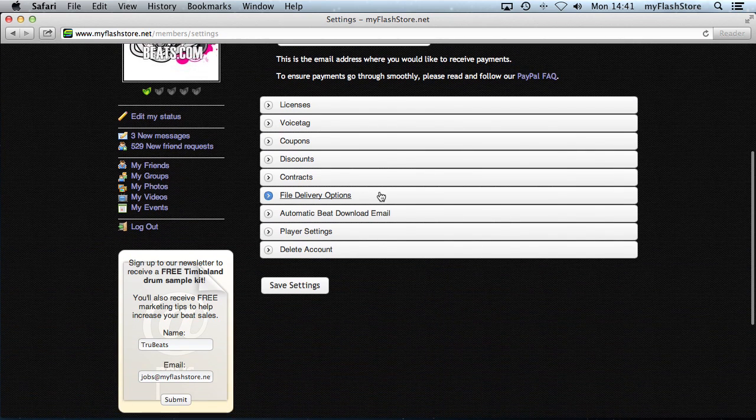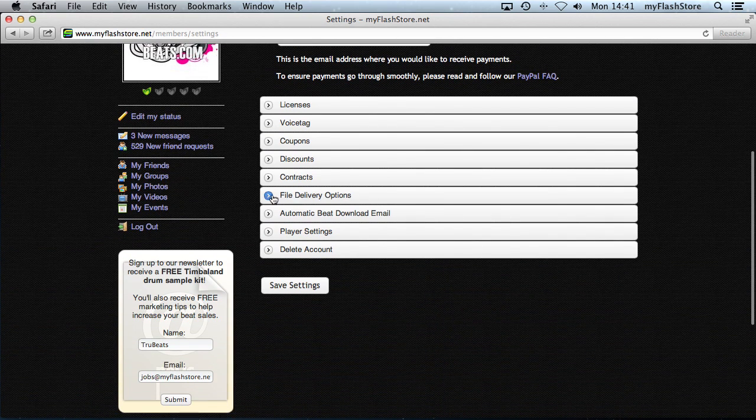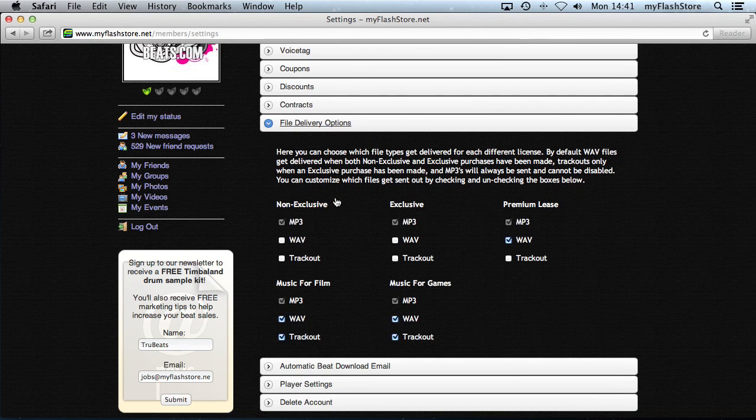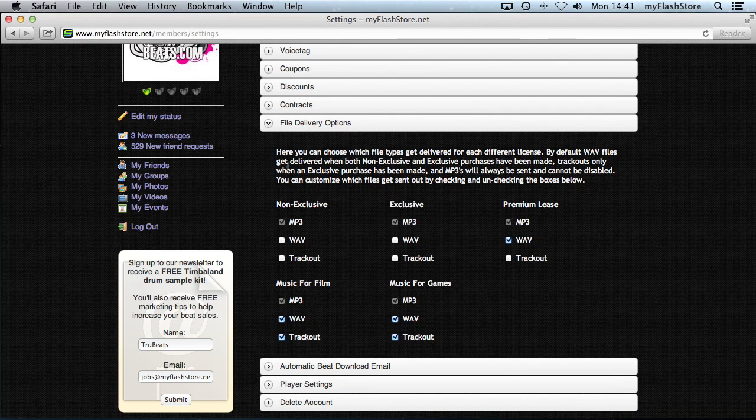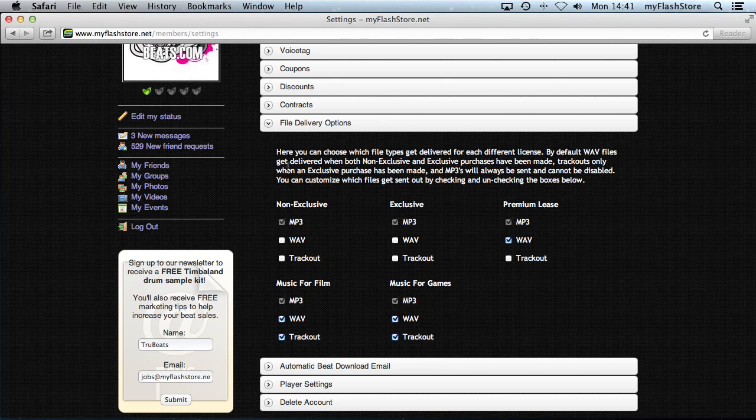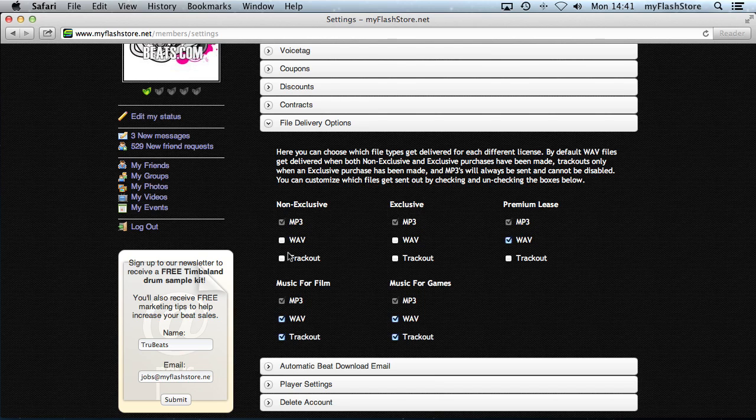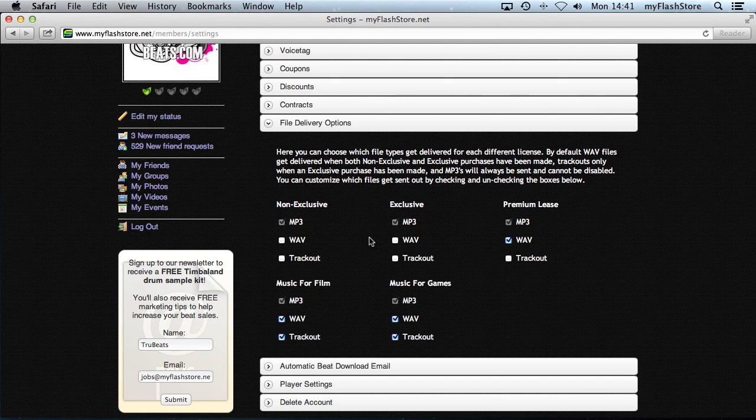You see this little section here called File Delivery Options, click on that. Depending on how many licenses you've got added and how many licenses you've got enabled, it will show them up here and show which files actually get delivered. For non-exclusive, mp3 will get delivered - well, for every single license an mp3 will always get delivered, there's no way to disable it. But for wave and track out files, you can actually customize that.